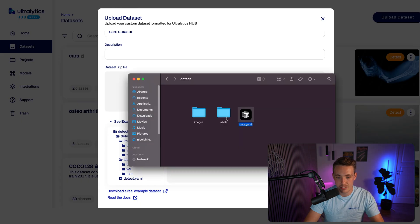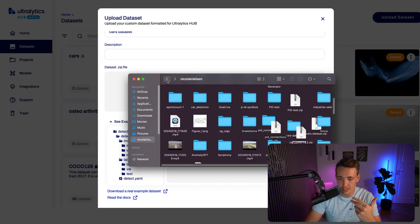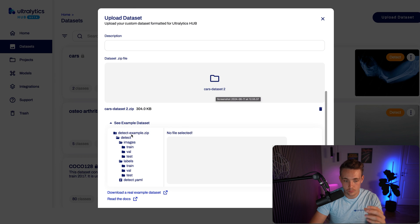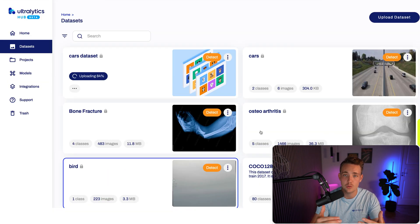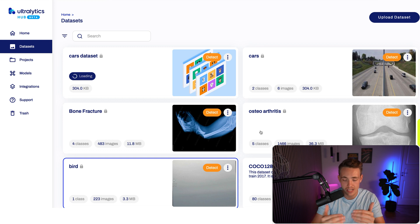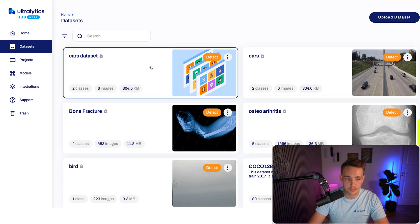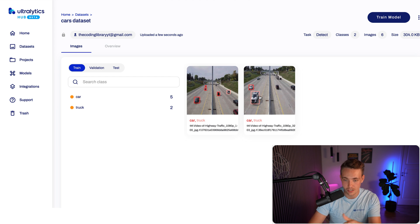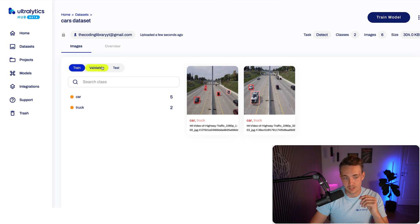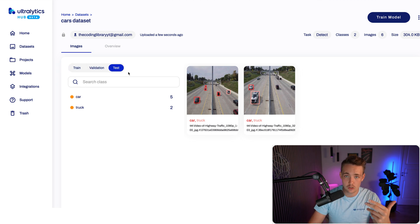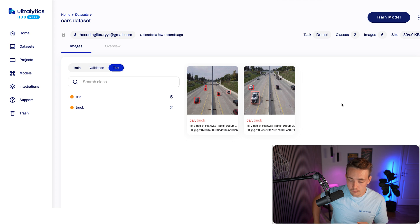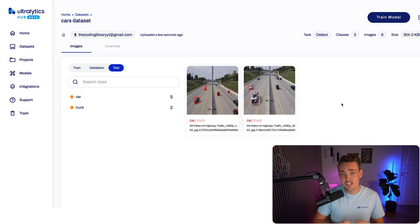The format is: images, labels, detect, cars dataset — now we just zip it up. I've already done that with 'cars dataset 2'. After uploading the file, we can create it and it takes a few seconds or minutes depending on dataset size. The result: 300 kilobytes, six images, two classes. We get a thumbnail preview showing the annotated cars. The time-consuming parts are annotating images and restructuring into the correct format, but LabelM handles the bounding box annotation formatting.